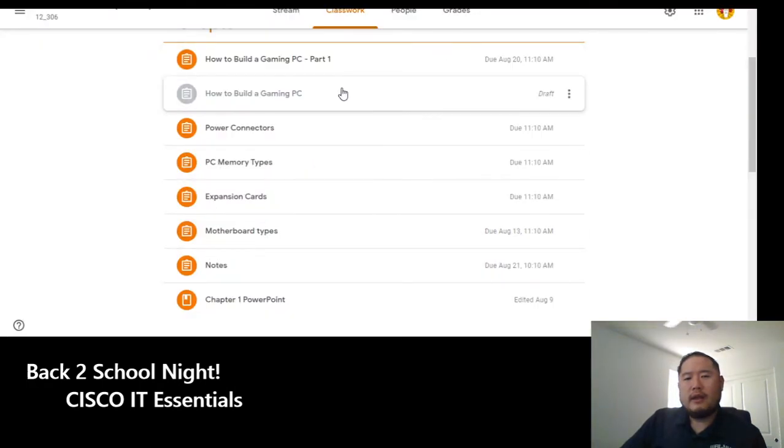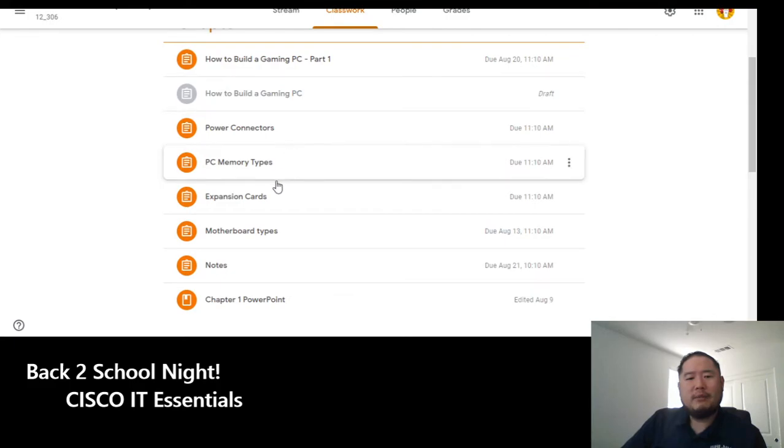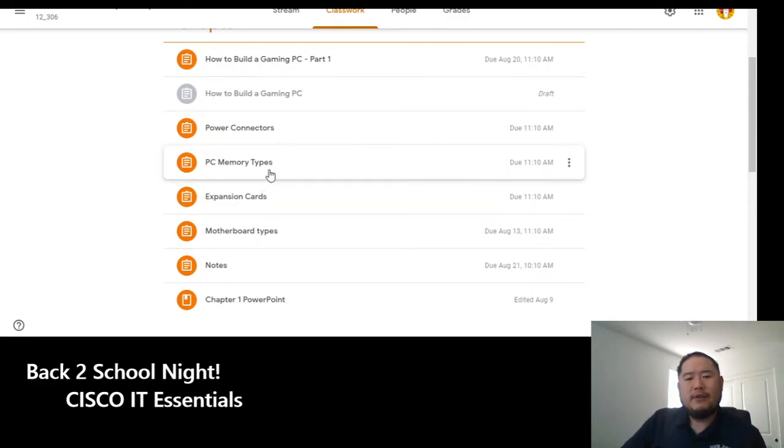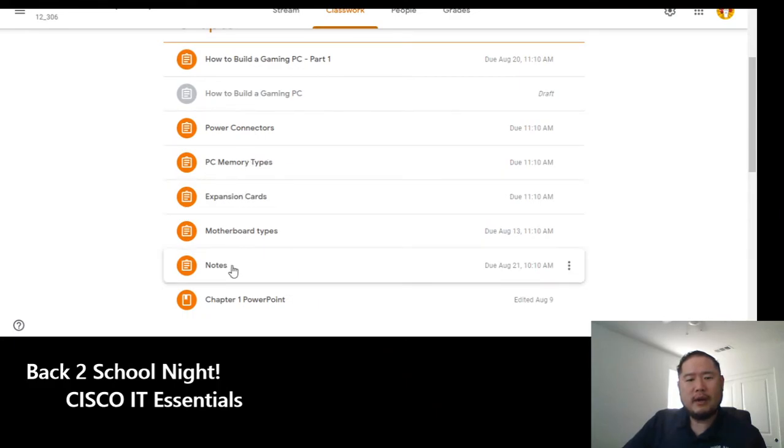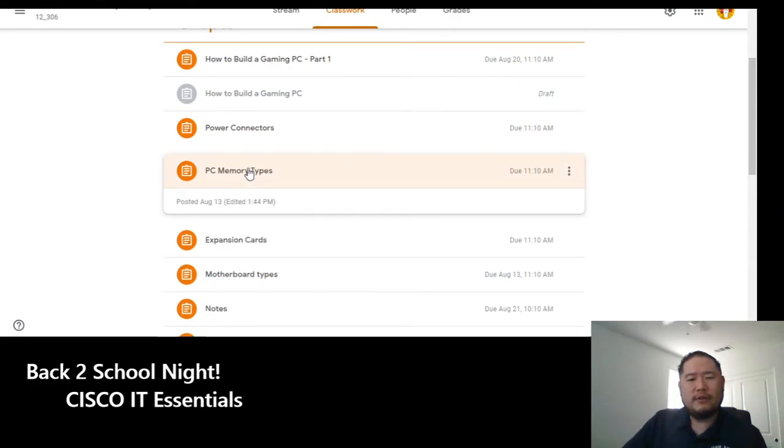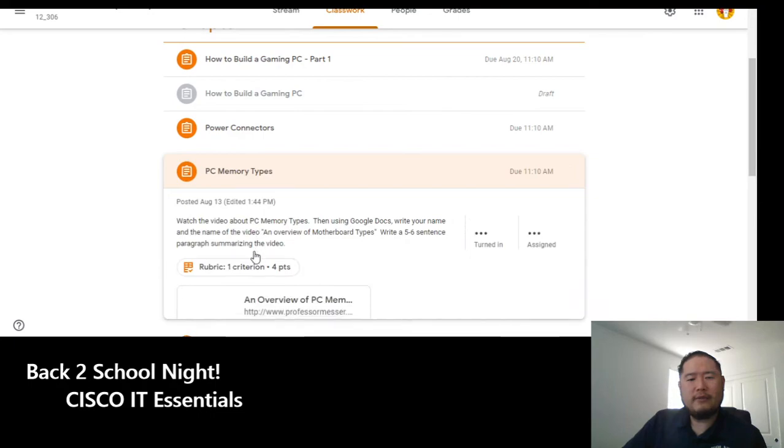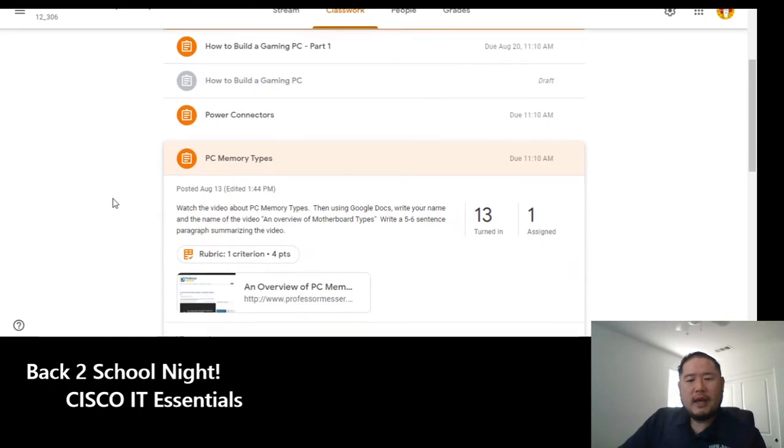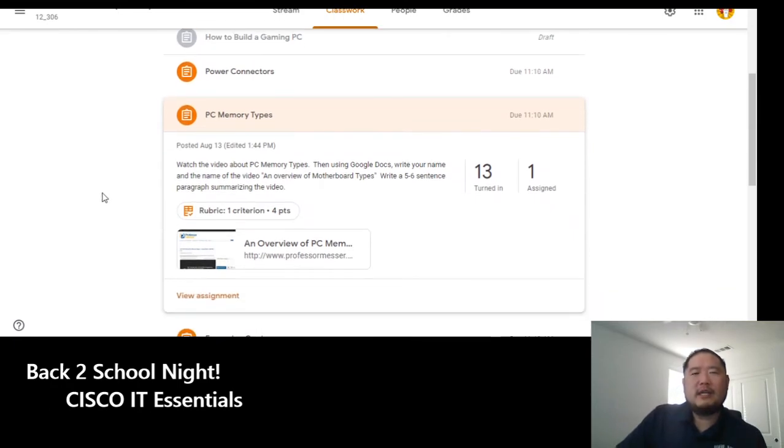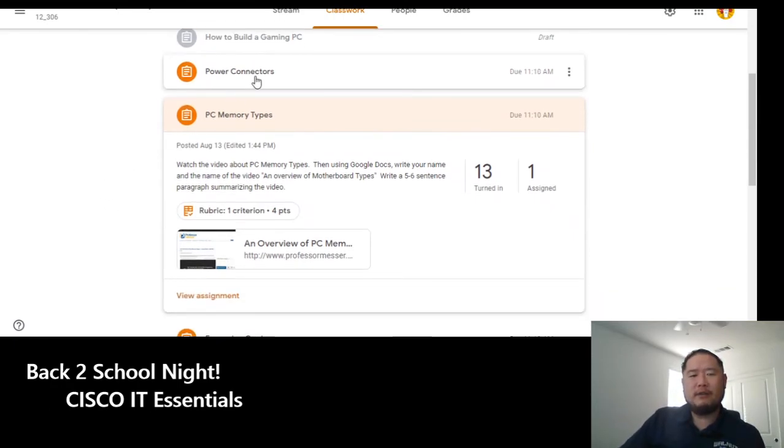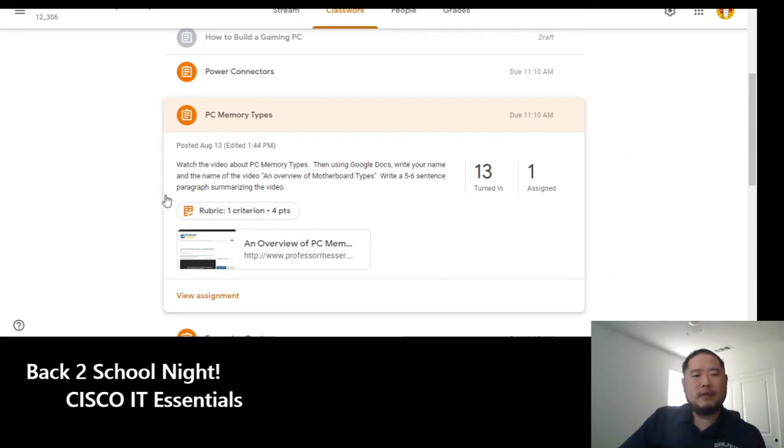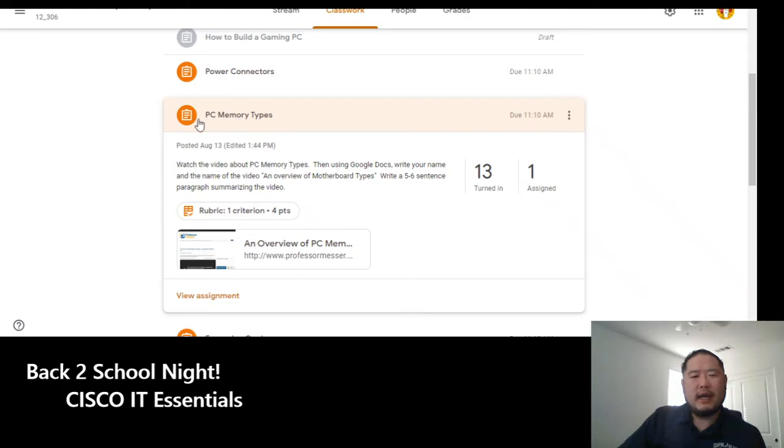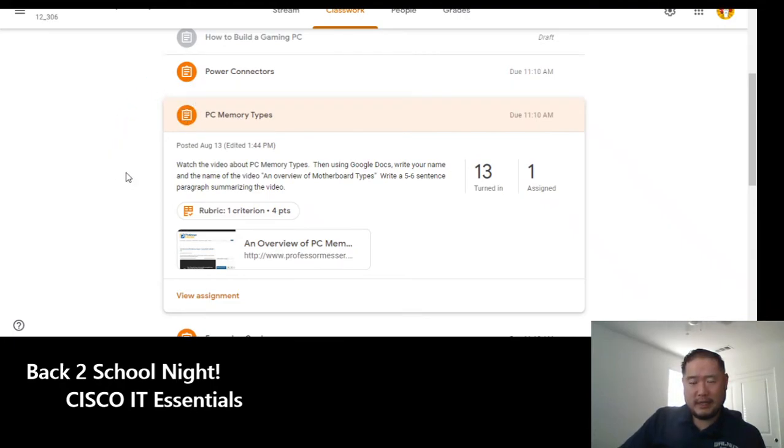I give them plenty of assignments to supplement and videos to watch to supplement what we've been going over. As you can see right here, there are several different videos that I have had them watch. And what I ask of them is to give me at least a paragraph summary of each of these topics. I'll grade them with the rubric and give them feedback immediately.